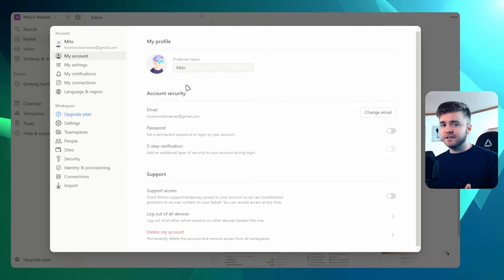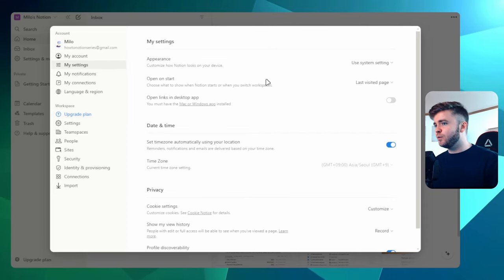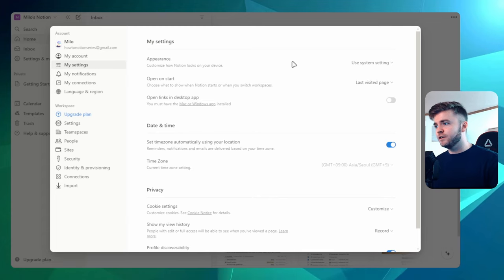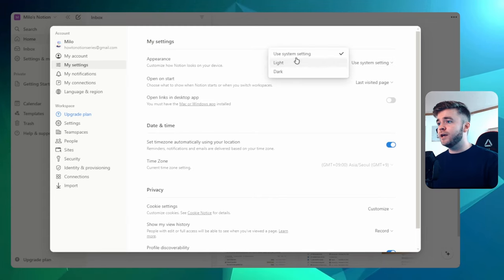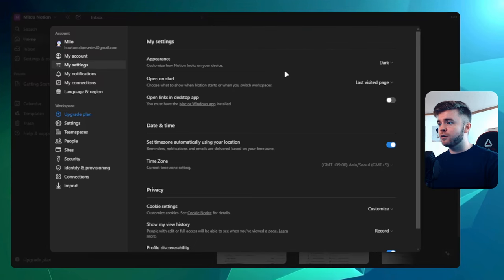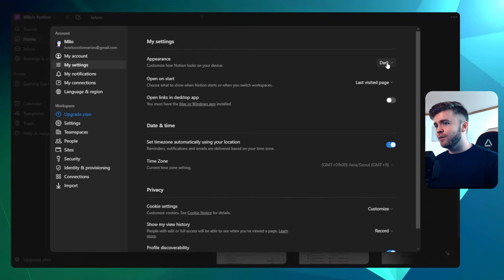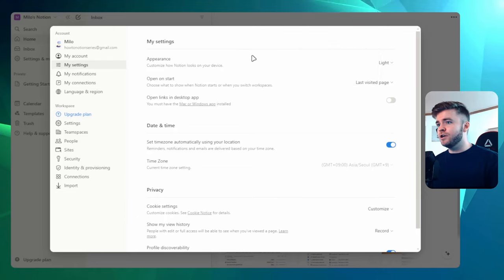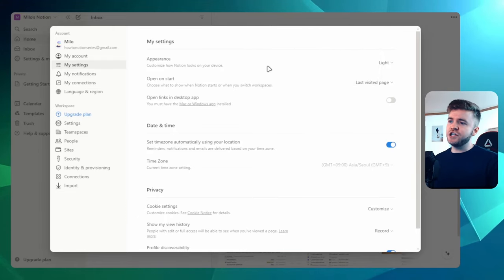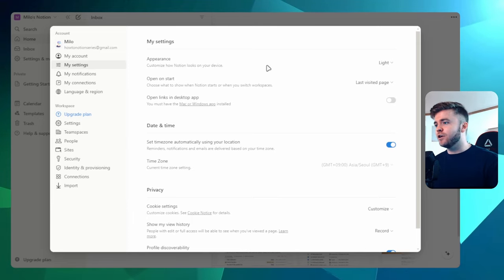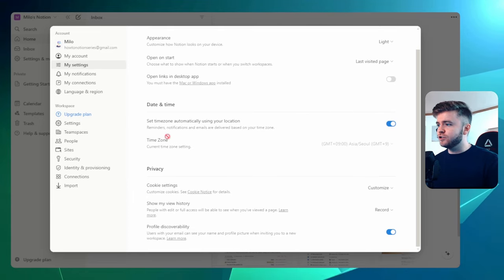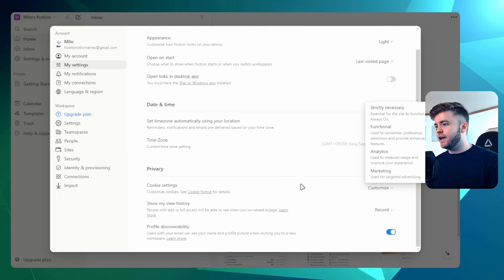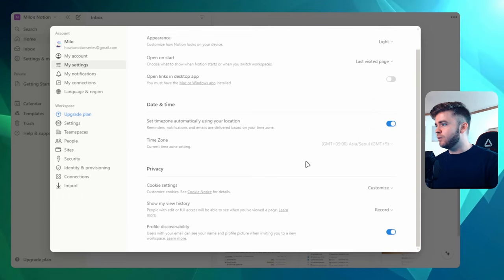If we come over to My Settings, we can also change the appearance of how Notion looks. So we can change this from either light or dark mode. I know a lot of people really prefer using dark mode. Personally, I do enjoy using light mode, but you could also switch it to dark as well. I think you can also press Ctrl-Shift-L to quickly change it from light and dark mode. You can also change your date and time and then customize any cookie settings that you want to change.